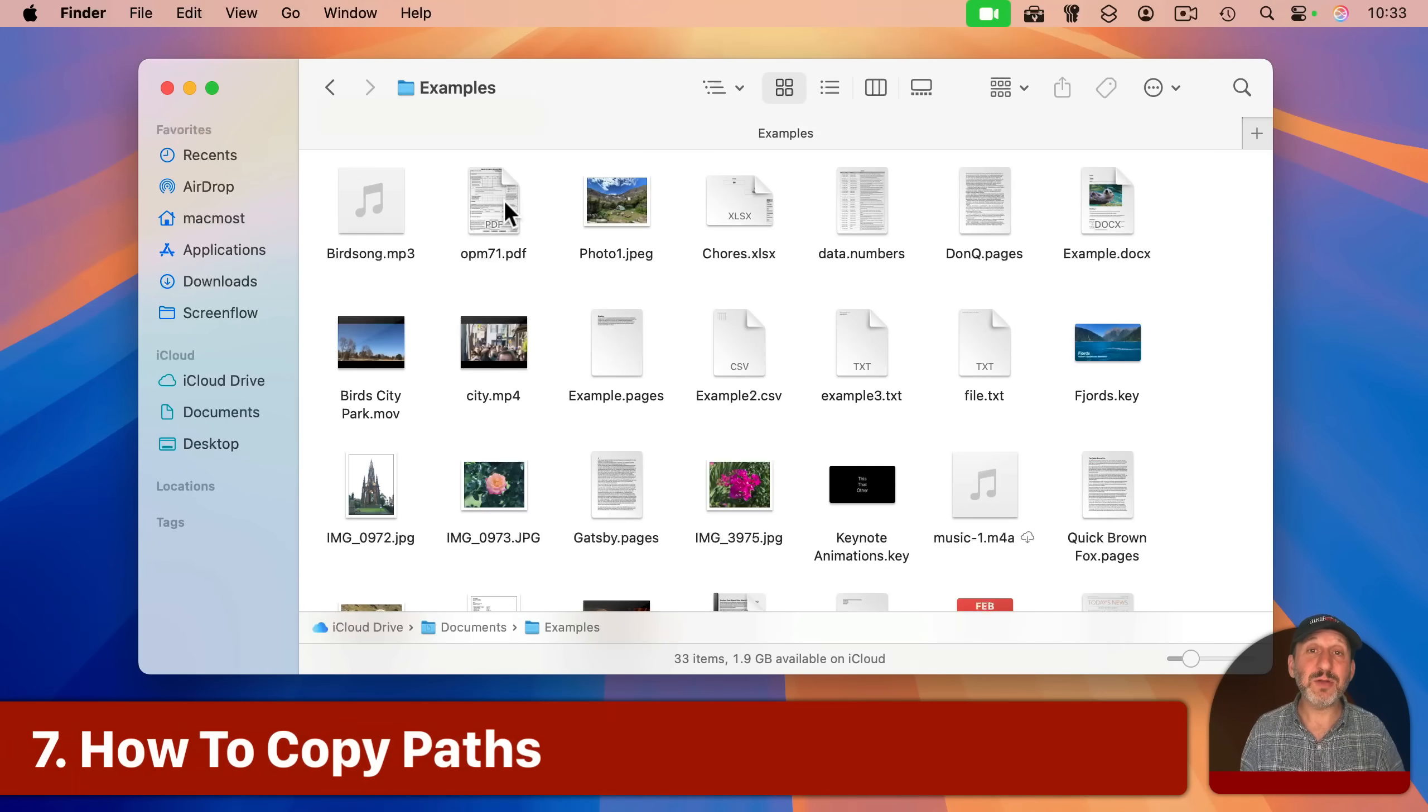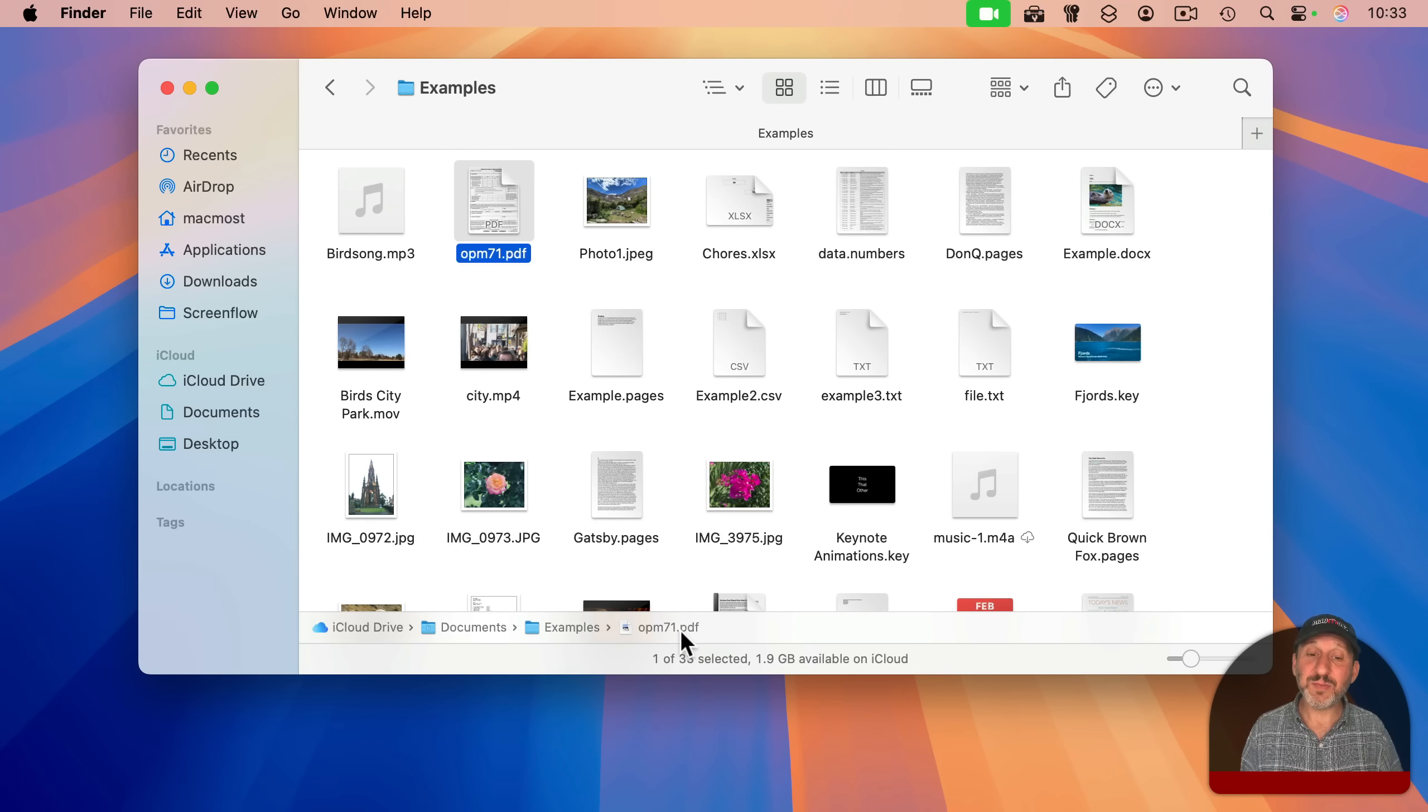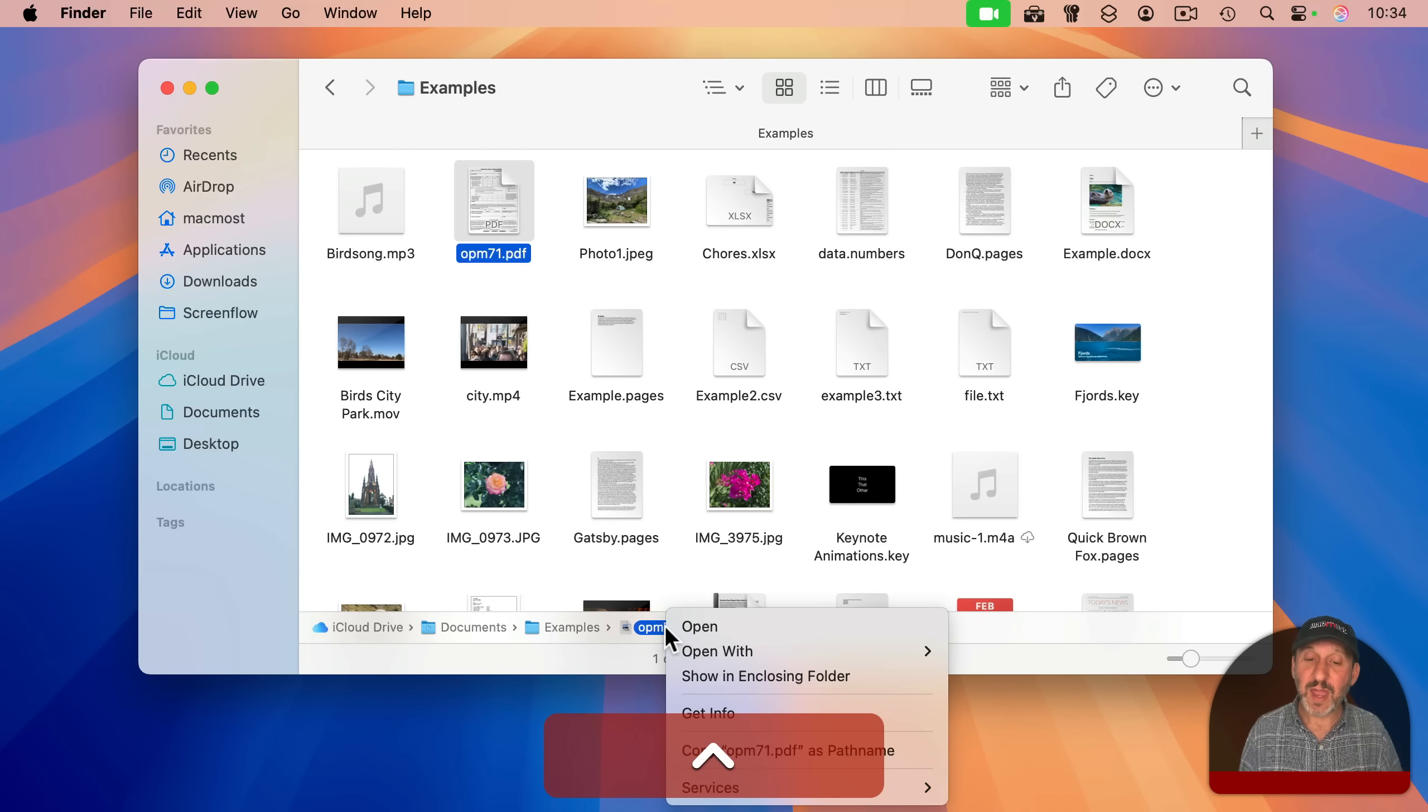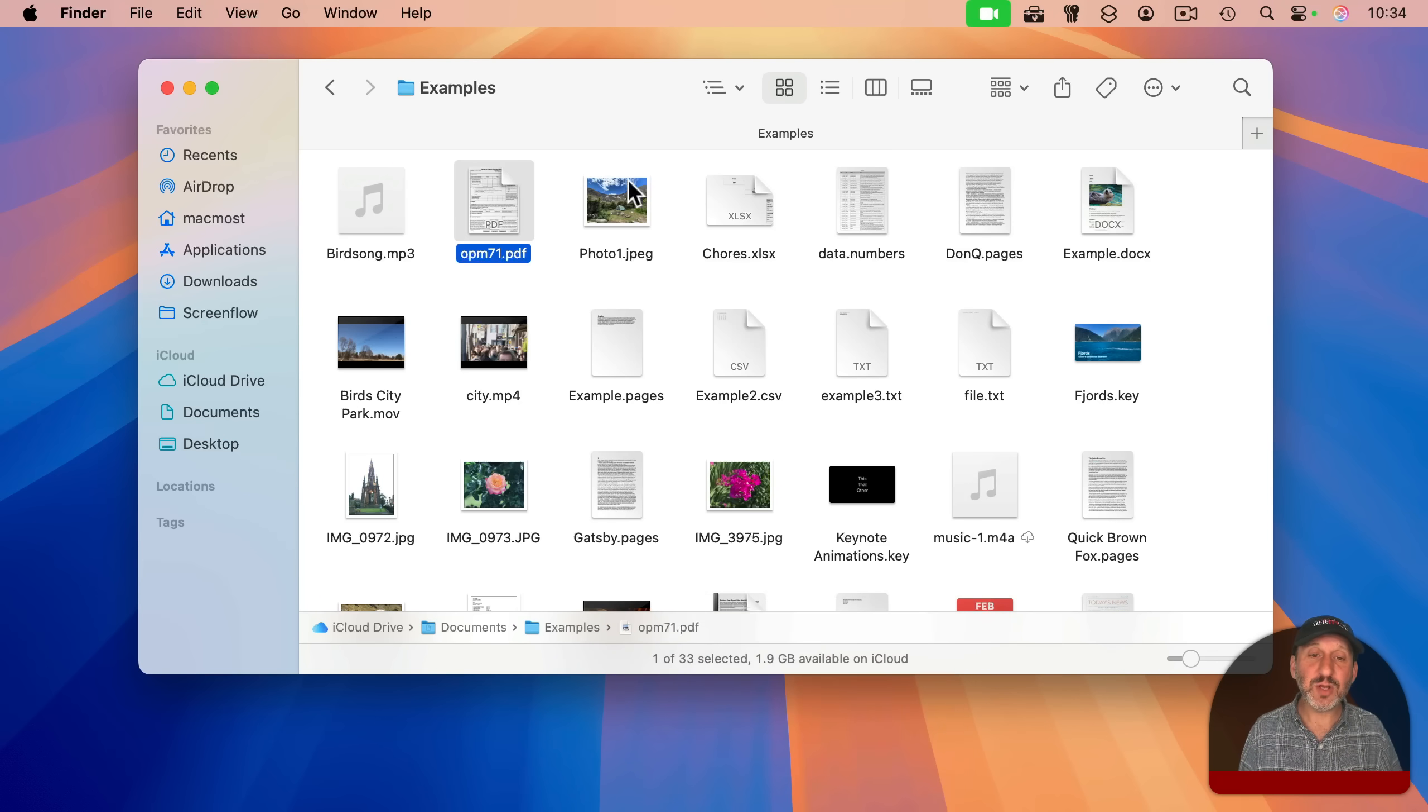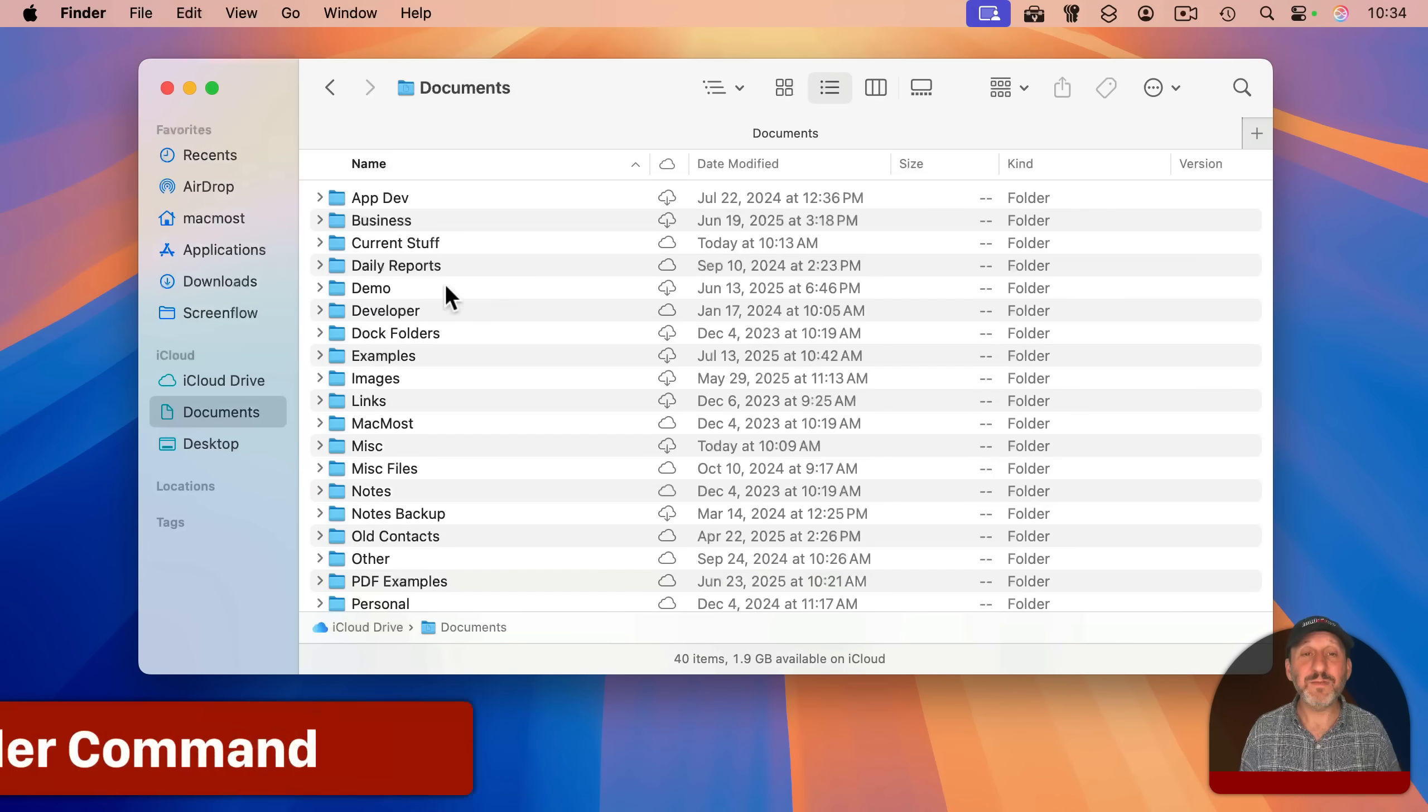I'm often asked about how to copy the path to a file and there's several different ways to do it. If you select a file and you've got the path bar here, you can control click, right click, or two finger click on the file here. And one of the things you can select is copy as path name, but you could also just select the file, go to edit in where there's copy. If you hold the option key down, that changes to copy as path name as well.